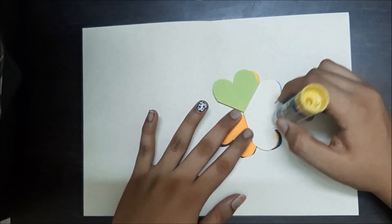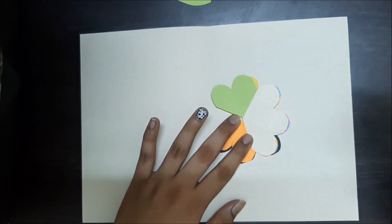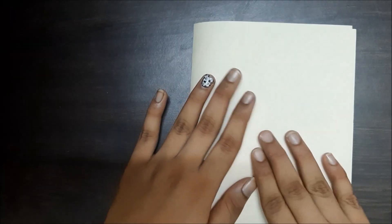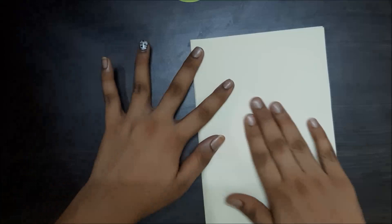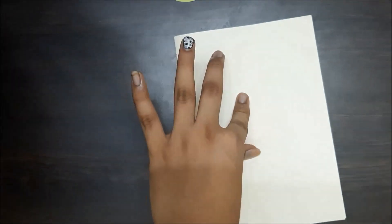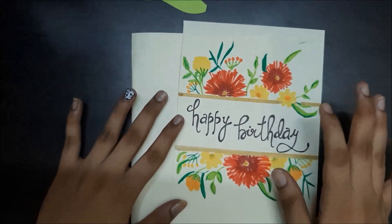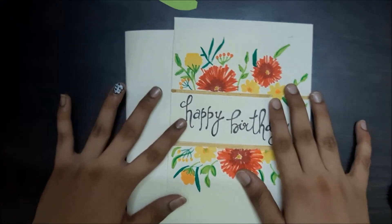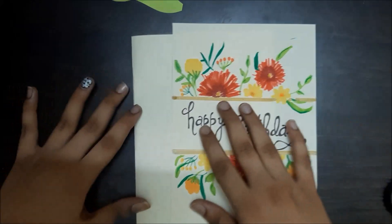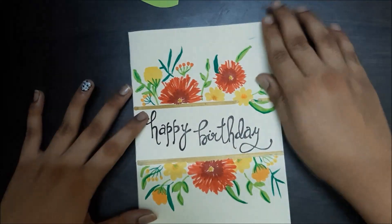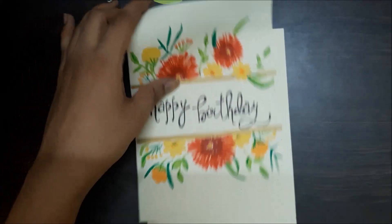I'm putting some glue on this and just fold it. I took another sheet of paper and sketched this out. So I'm going to stick it on the front side of our card.